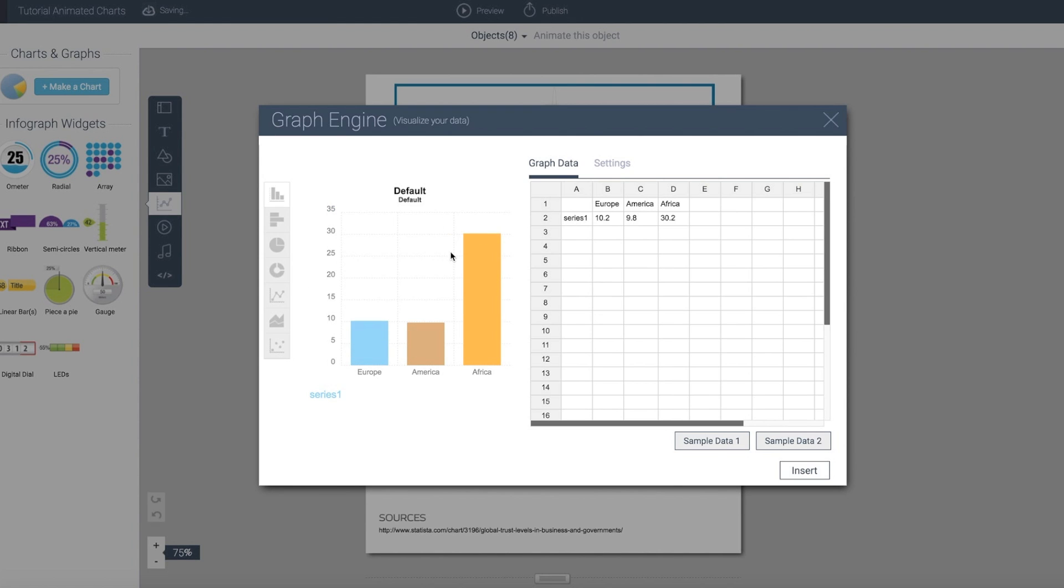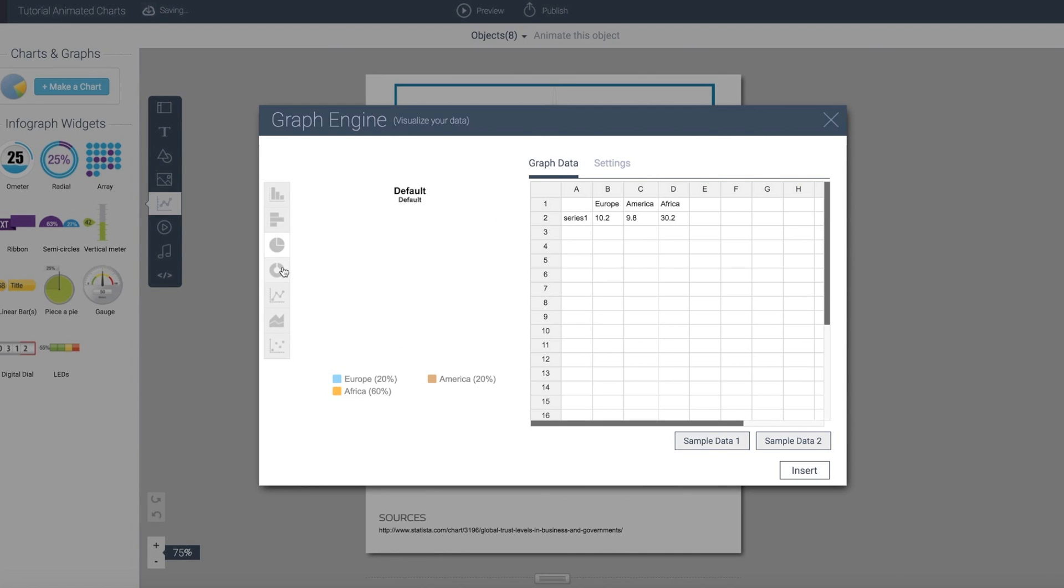Now traditionally, the charts were static. If you notice, each time I click on one of these objects it automatically animates itself. We have released a couple different chart types recently and we're going to be doing more of those in the near future.